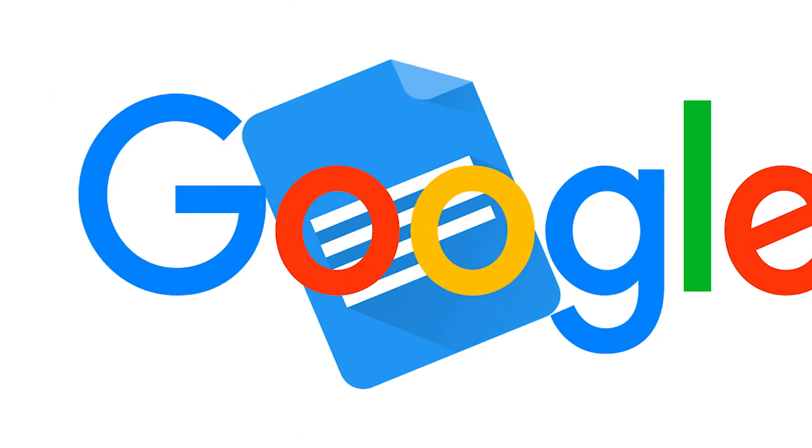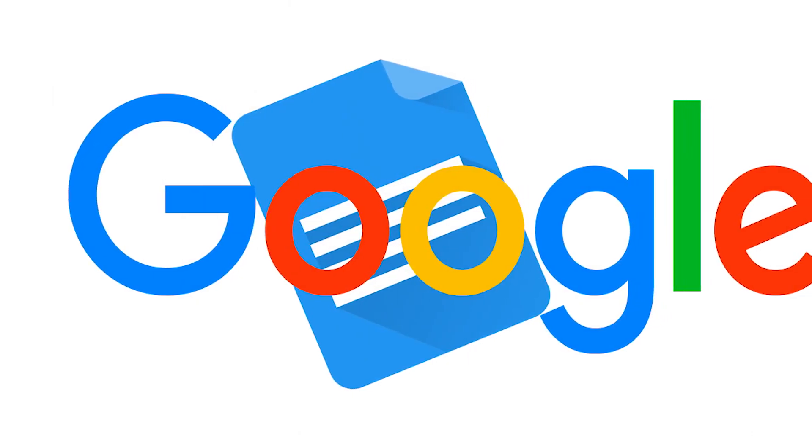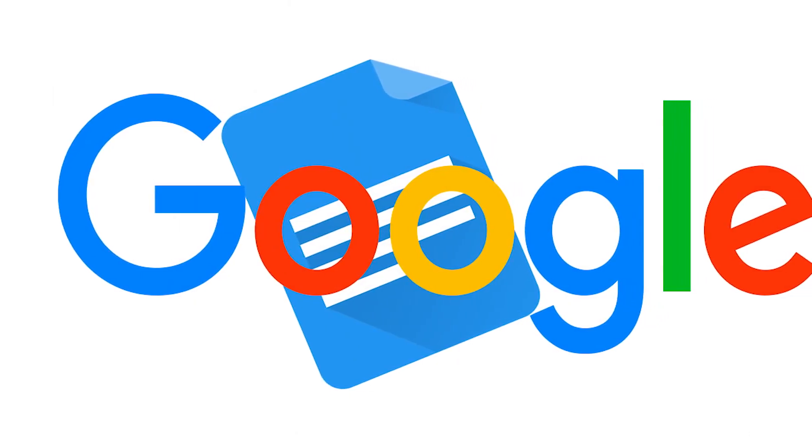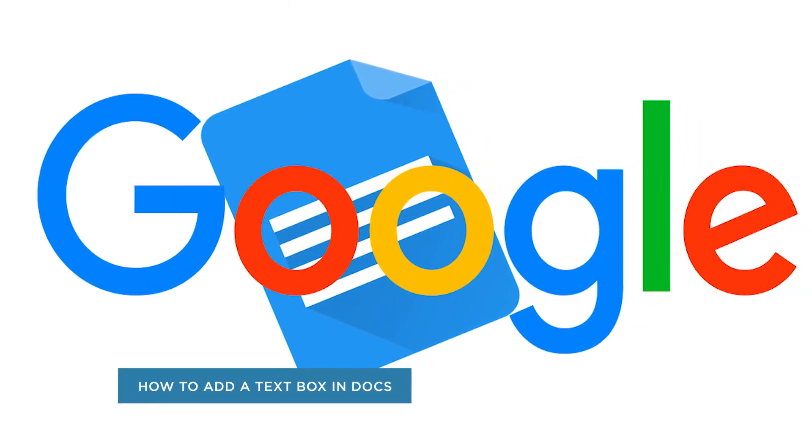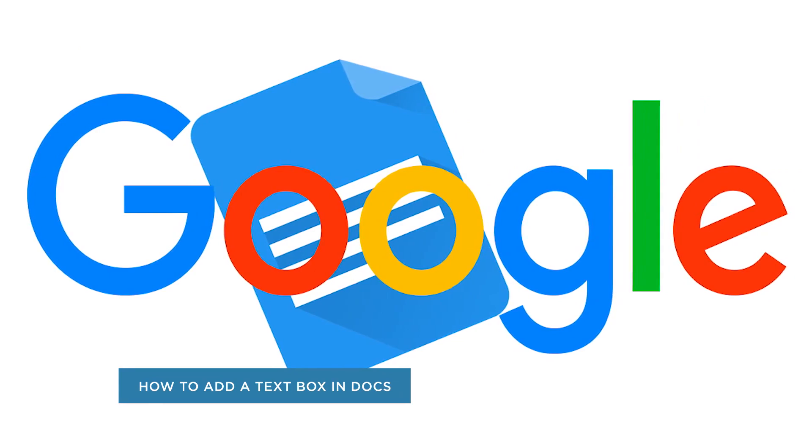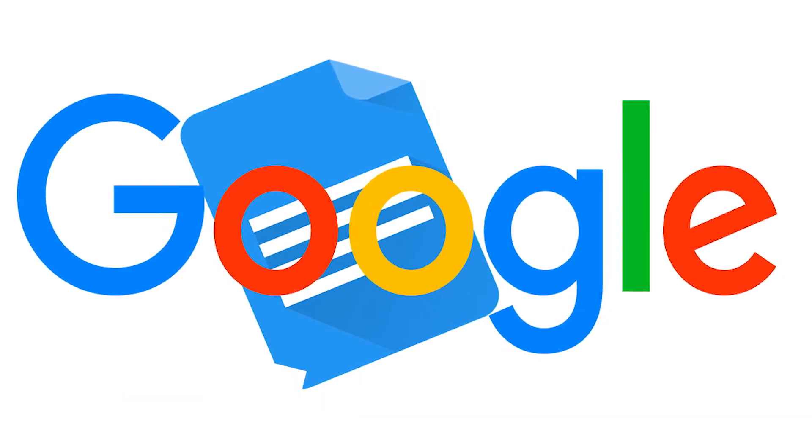Hey everyone, welcome to another HowTech video tutorial. In this video we'll be showing you how to add a text box in Google Docs.